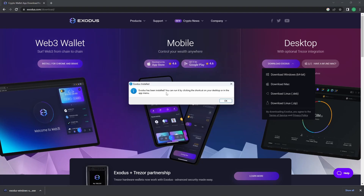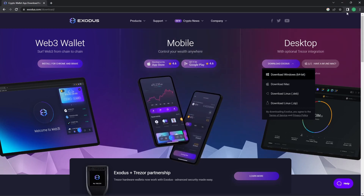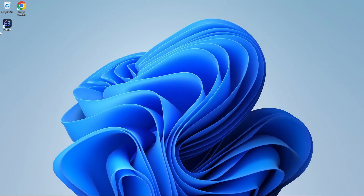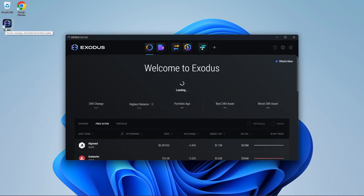Exodus has been installed and you can just press OK. You can now exit Google Chrome and you'll have Exodus on your desktop. Open Exodus. And you have successfully created your Exodus account.